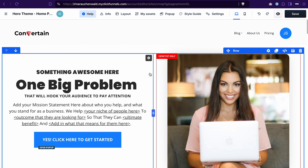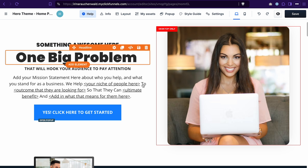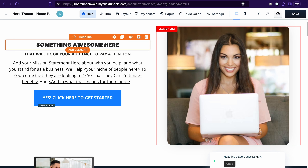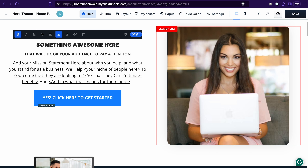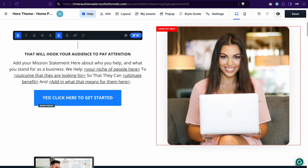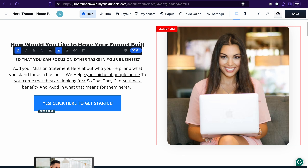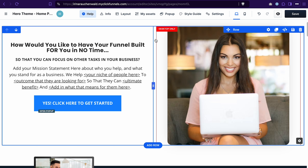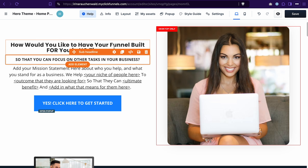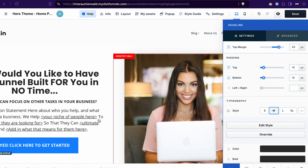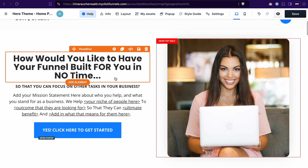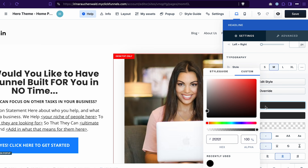Next we have the hero section. I will make some changes so you see how other elements in ClickFunnels work. I don't need such a big headline here, so I will delete this element, then start typing my own text. To do that, just put the cursor on the text element, select the text, delete it, and start typing your own text. Now change the text in the headline and the sub-headline. I also want to increase the font size for the headline — I go to the settings and select a different style. If you want to adjust the color, you can also do it in the settings of the element — go to color and select a different color.